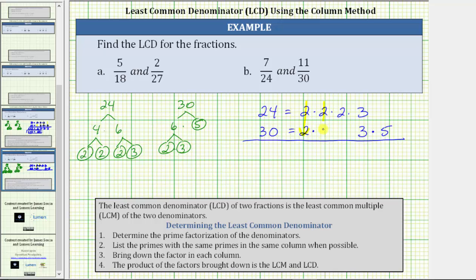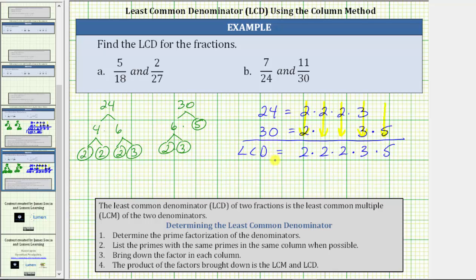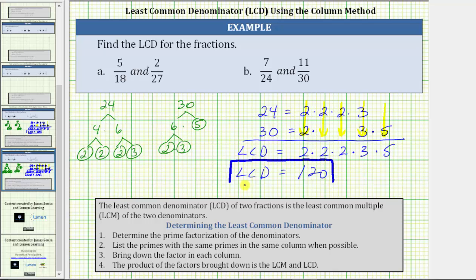Notice we have 1, 2, 3, 4, 5 columns. Step 3 is to bring down the factor in each column. We bring down a 2 from the first column, a 2 from the second column, a 2 from the third column, a 3 from the fourth column, and a 5 from the fifth column. This product is the least common denominator, which is also the least common multiple of 24 and 30. 2 times 2 is 4, times 2 is 8, times 3 is 24, times 5 is 120. So 120 is the least common denominator of the fractions 7/24 and 11/30.